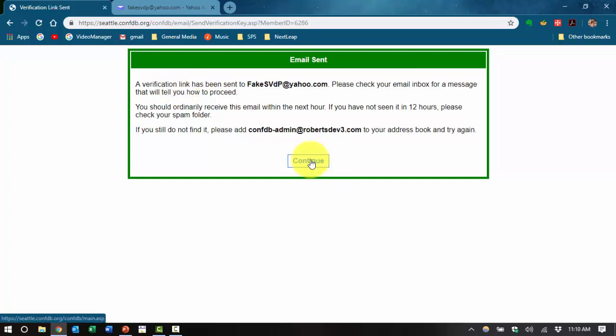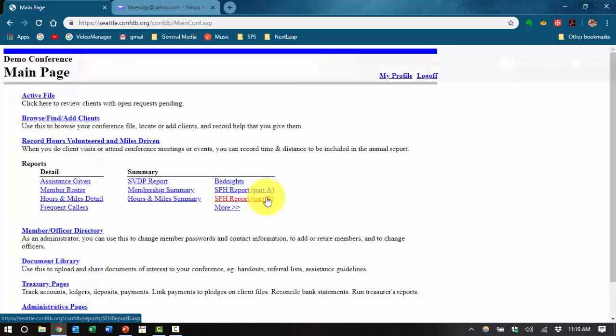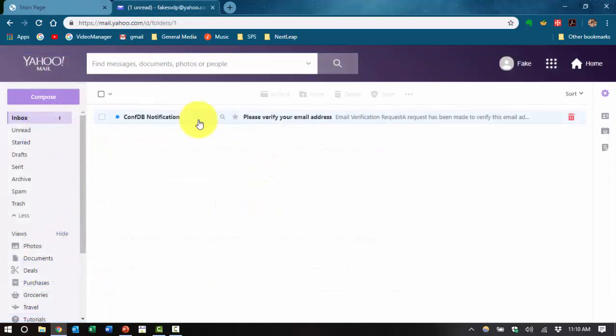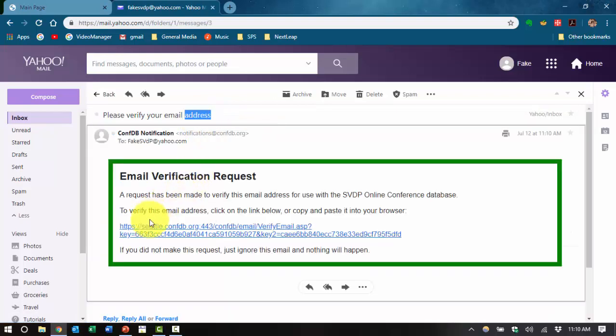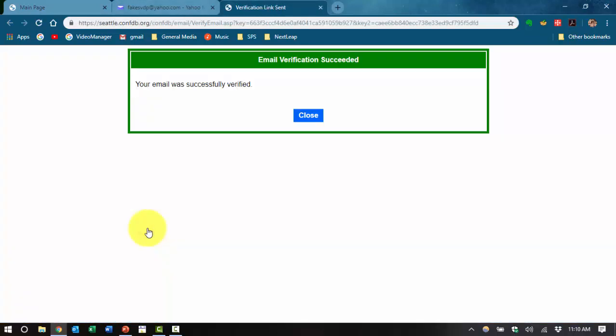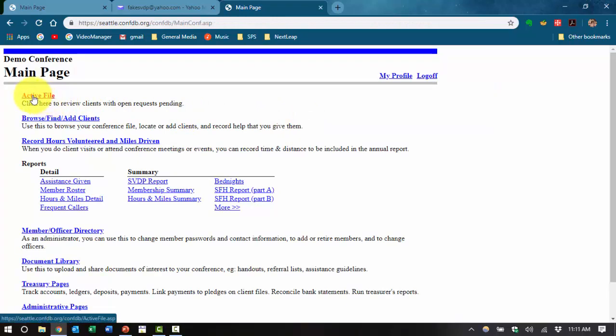So you push continue and then look for an email to come in in your email box. Looking at the email, there it is. It just came in. When you open it, it will have this link on it. When you press the link it will give you the message that your email was successfully verified. Clicking on continue, you will come to the main page of your conference database system.